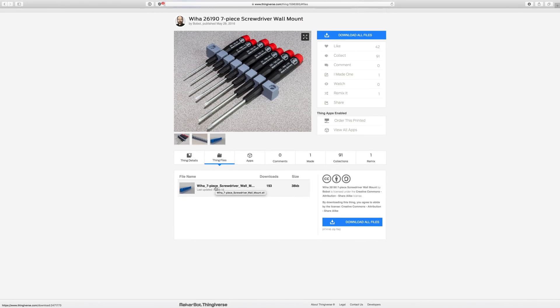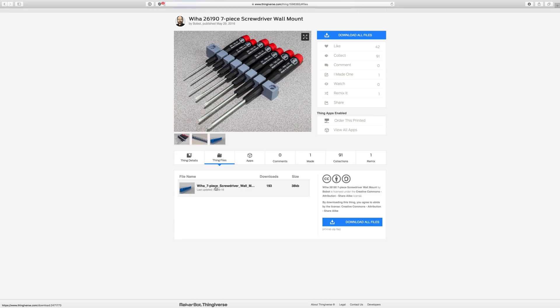Sometimes people upload the CAD files, the source code files, that they originally used when they created their model. In this case, and a lot of cases, you only get the STL. Now I could bug the author, I could say, hey could you please give me the file. It might turn out that he made this in OpenSCAD, or SketchUp, or any number of different programs. I might not have those programs, and I might not know how to use those programs.